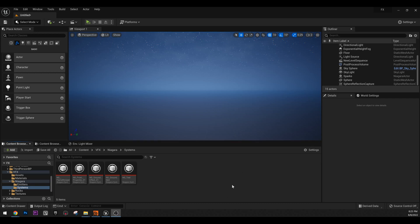Last time we talked about VFX in general and some theory and principles. Today we are going to create a VFX, a very simple one. However, I'm going to try to teach you the fundamentals with this simple VFX. So let's get into it.